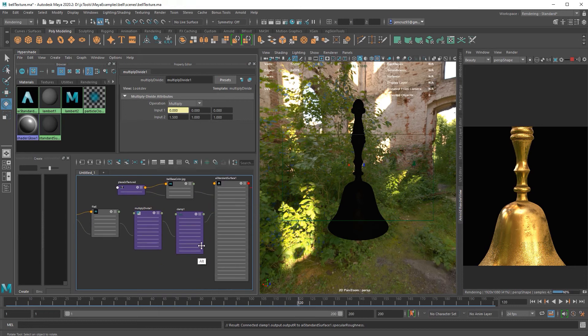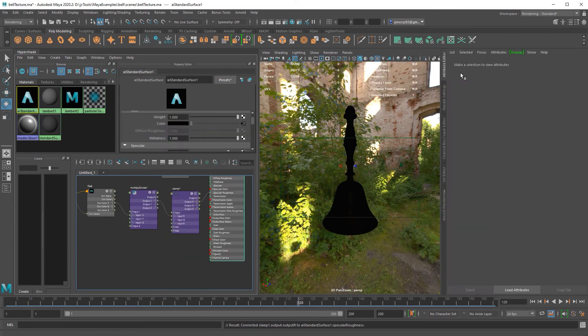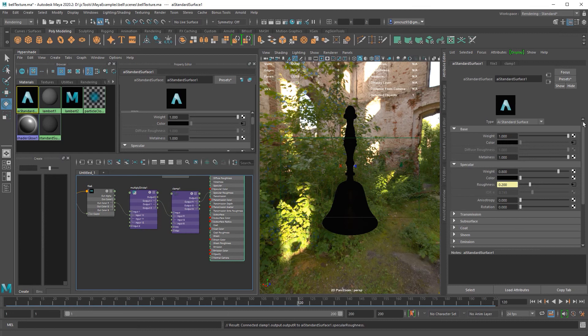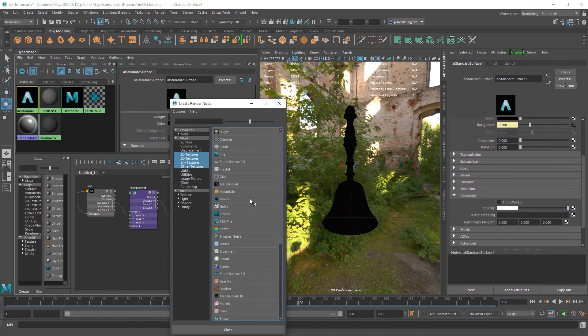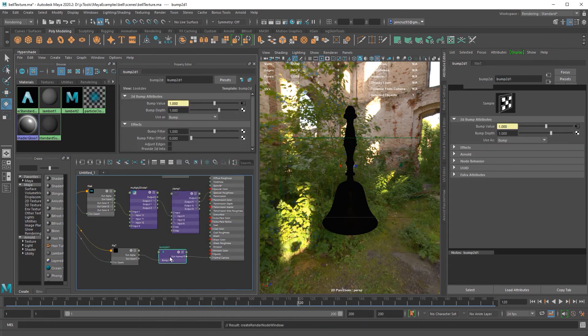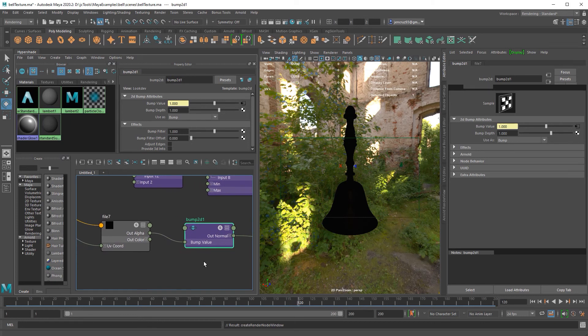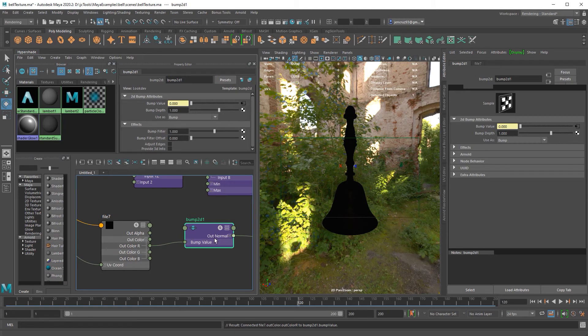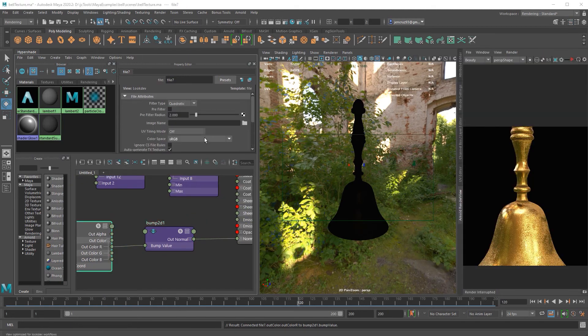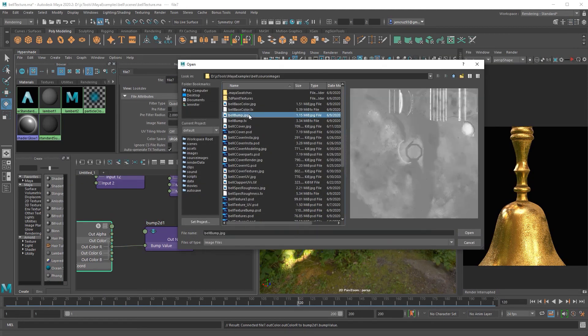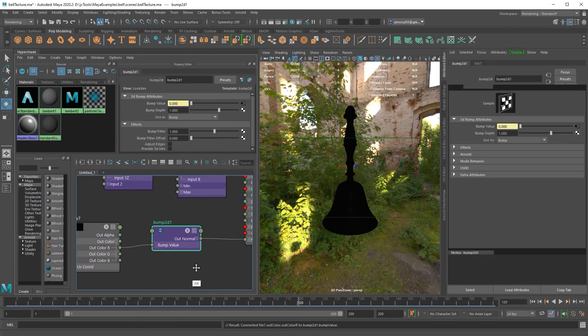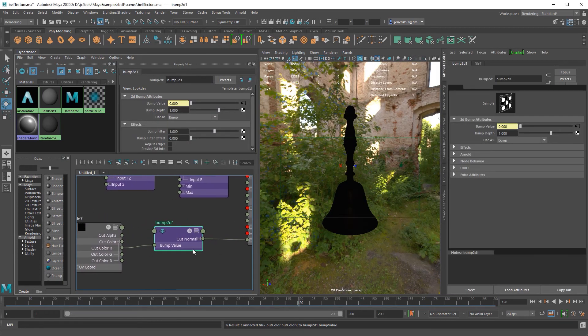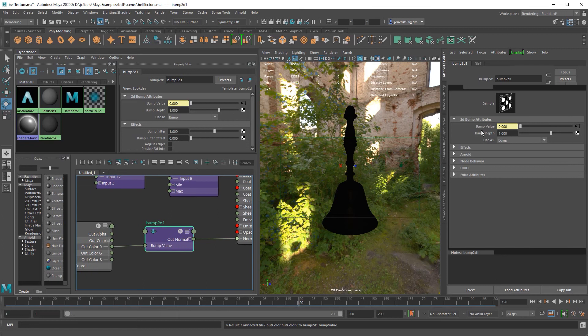Now let's look at our bump map. The bump attribute is under the geometry section of your Arnold shader. Again, I'm going to plug in a file for this attribute. Now if we look at our hypershade, we see that this extra node appeared in between my file and the AI standard shader and it's called the bump node. We don't want to use the alpha channel, so I'm going to get the R channel and insert it into my bump value instead.